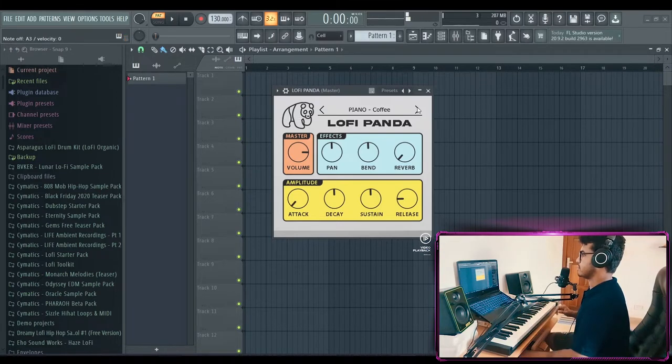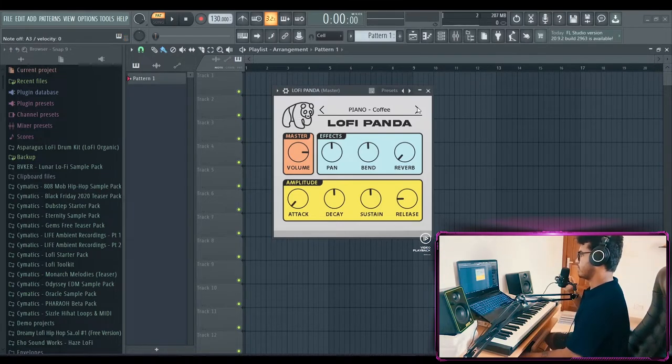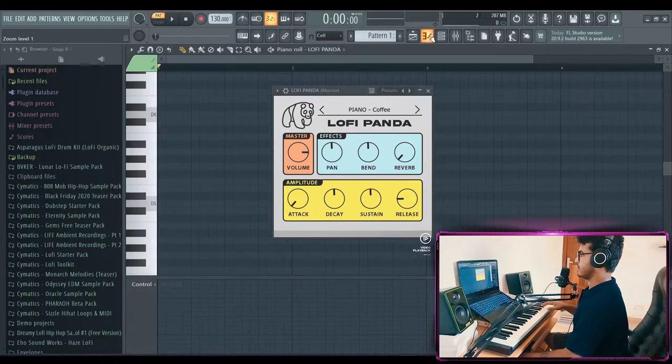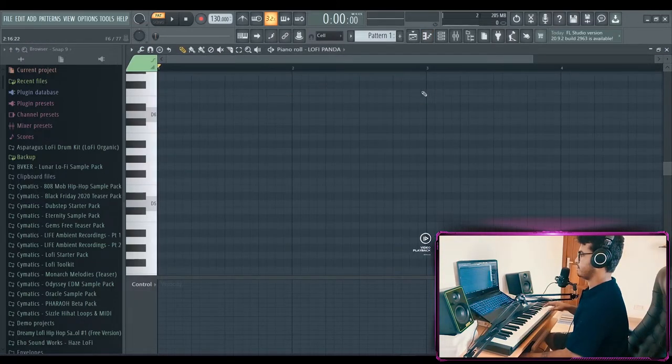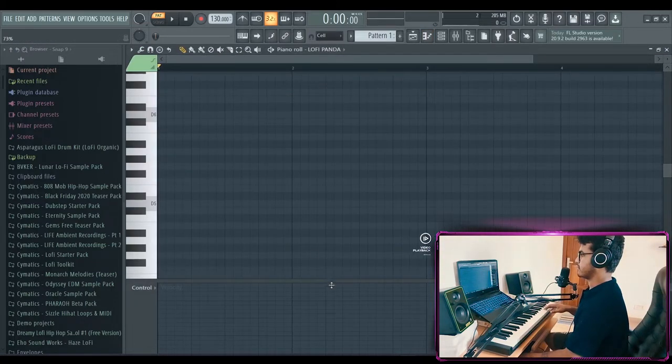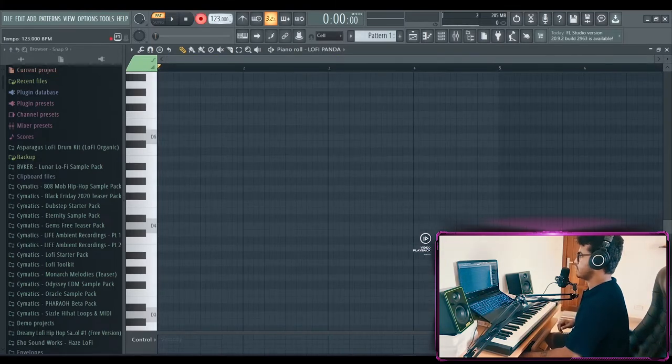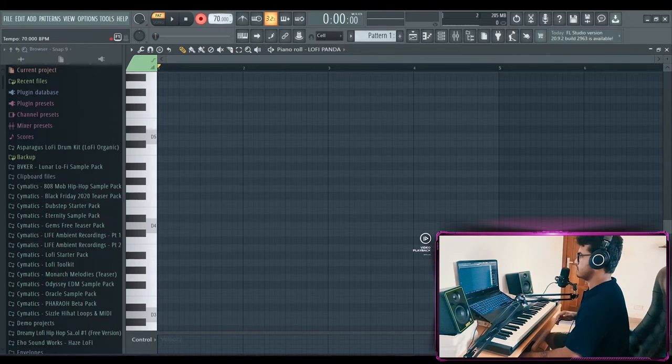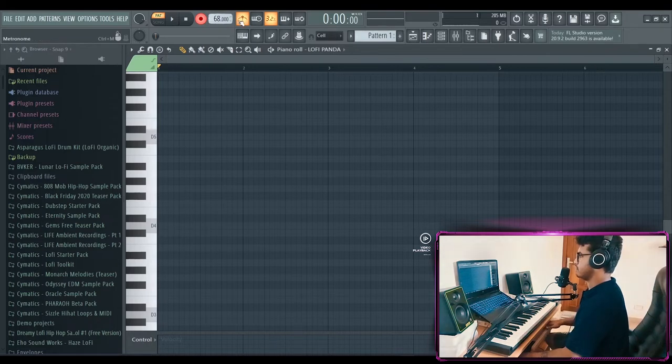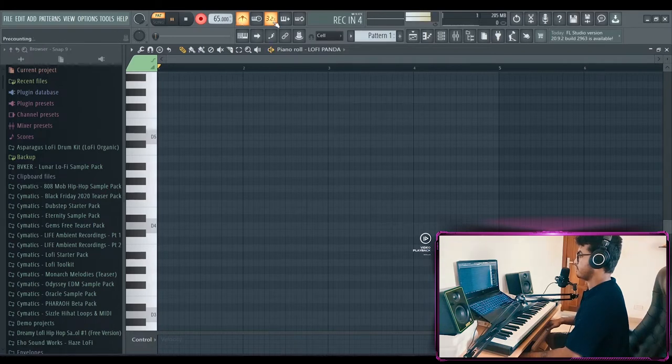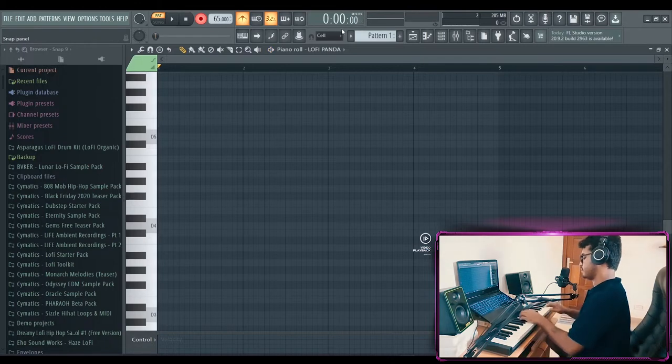That sounds nice. So we're gonna go with the piano called Coffee. Let's come up with a chord progression. Gotta fix the BPM first. Let's make it... Let's make a slow-ish beat today, so 68. 65. Perfect.